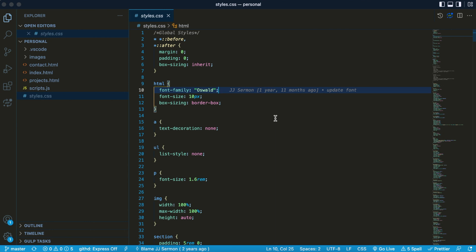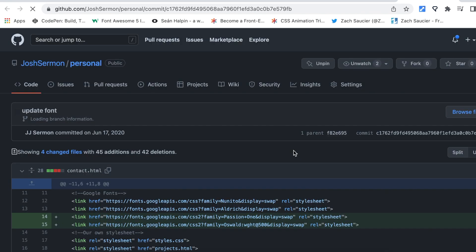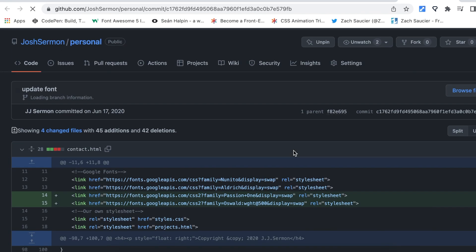And then from there, you can use Git Blame right here at the bottom. You can click that and then click View, and literally it will take you directly to exactly when this person submitted their pull request.